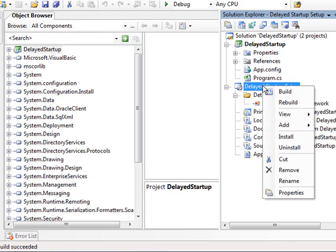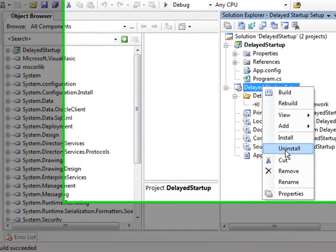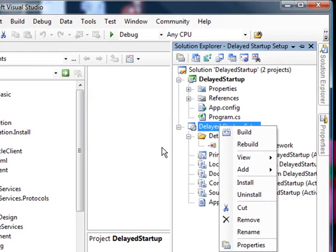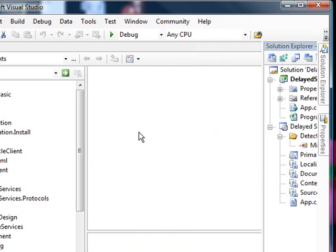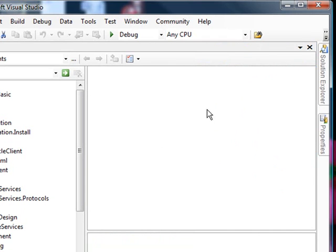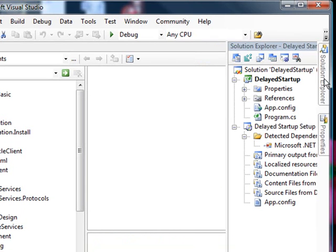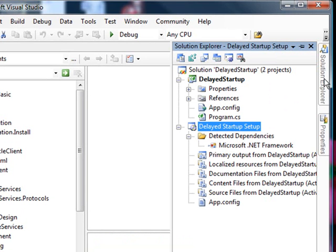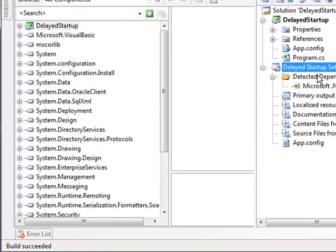And from Visual Studio, I can right click and uninstall this if I wanted to. So we have taken an application which had no install, created a simple startup project, set some properties, and installed it.